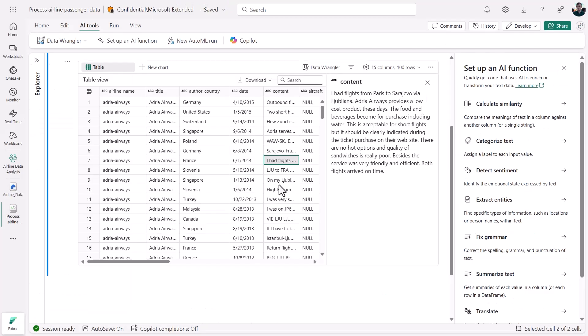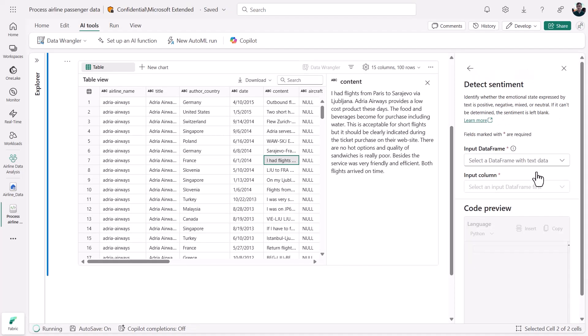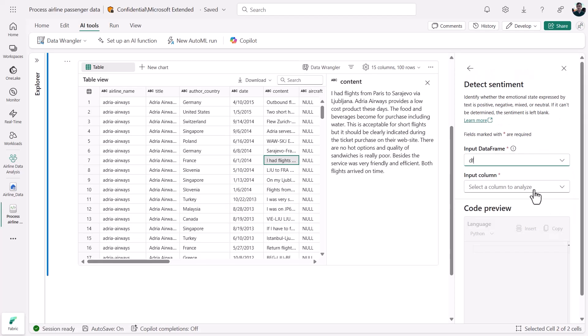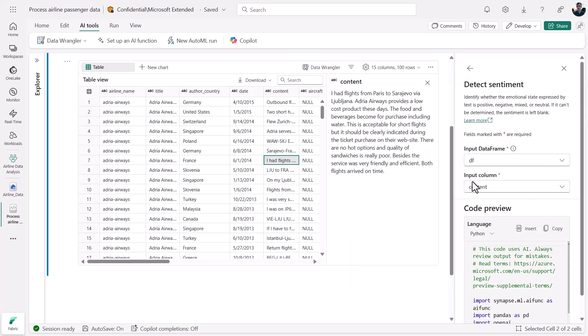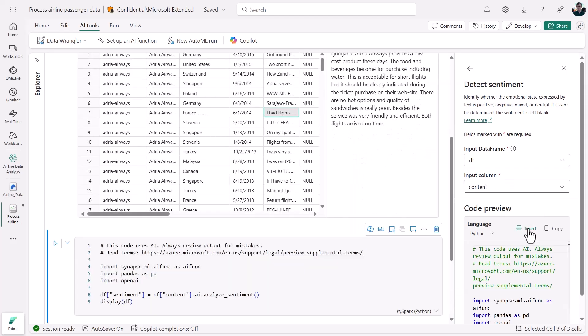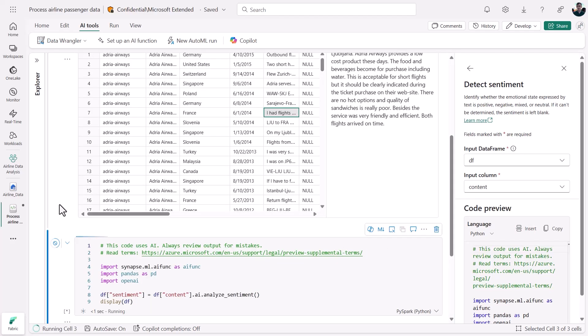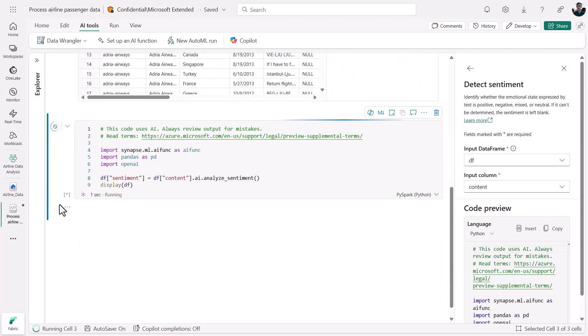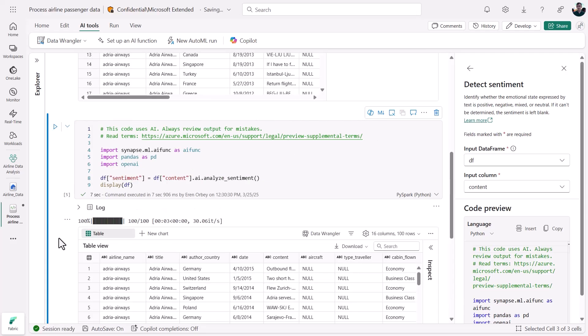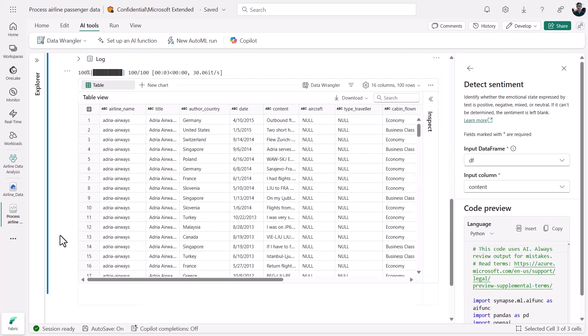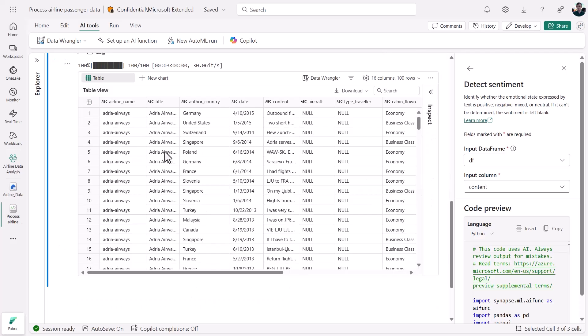Back in our notebook, we can also generate code by selecting an input data frame and column. Here, I'm going to apply the sentiment analysis AI function to the column of airline reviews in my data frame. We'll insert that code right into our notebook and run it. You'll recall that some reviews were positive and others were less so. The LLM generated output from my AI function reflects that range.